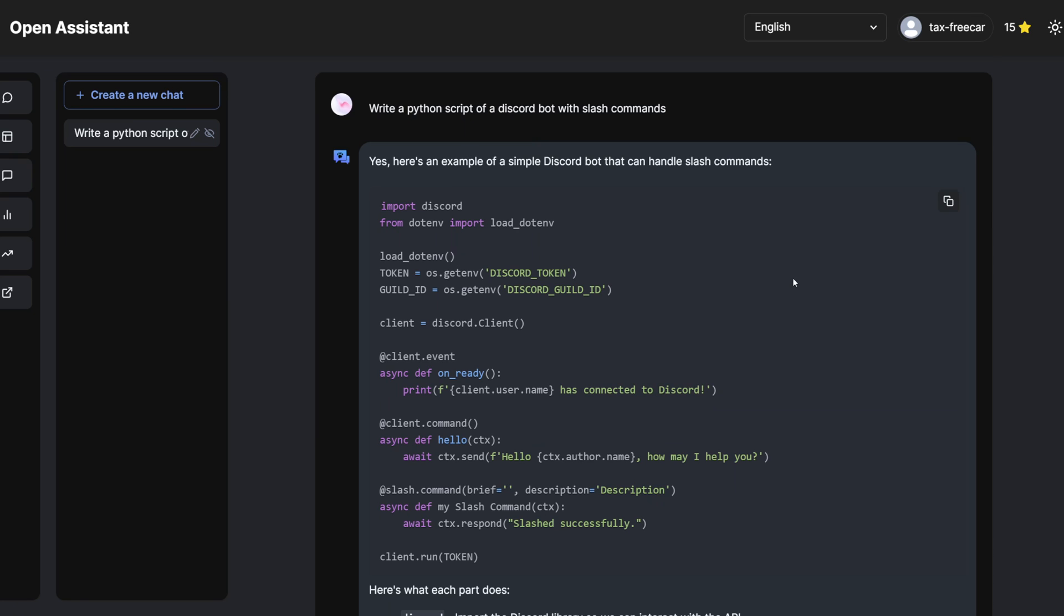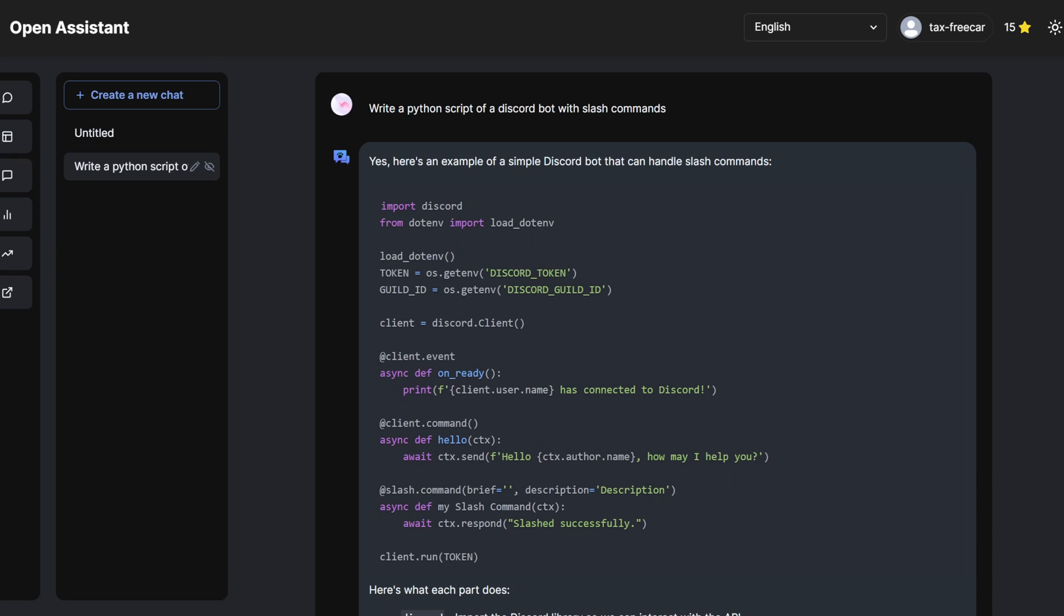So apparently this model doesn't have as many filters as the ones from OpenAI do. And apparently you can get in arguments with it, which sounds really exciting because that was like the fun times of Bing Chat when it was arguing with people and telling them to divorce their wife or whatever. So I'm going to try that out.